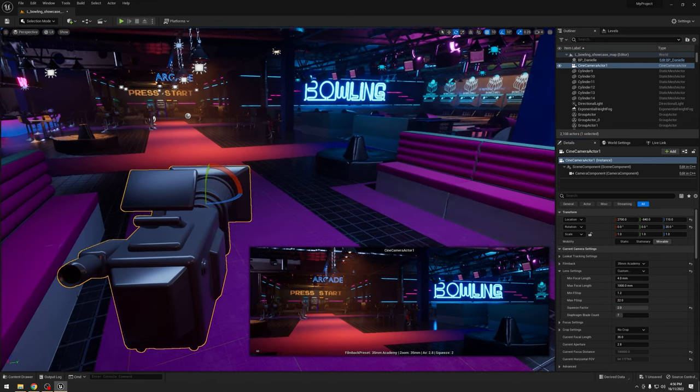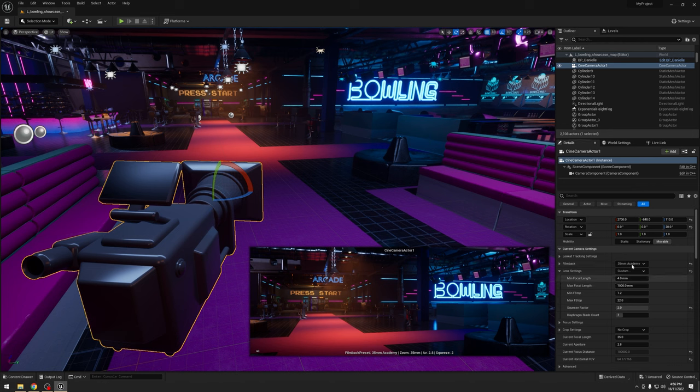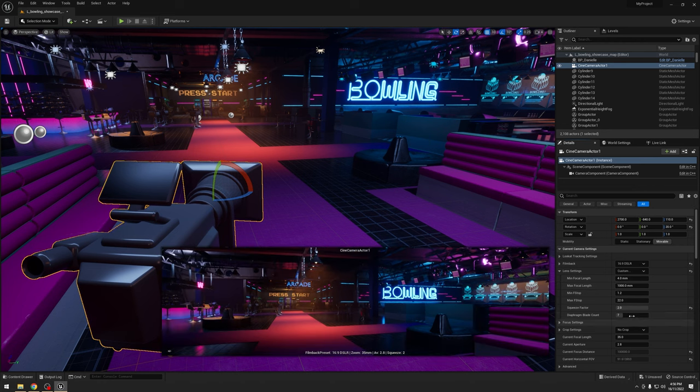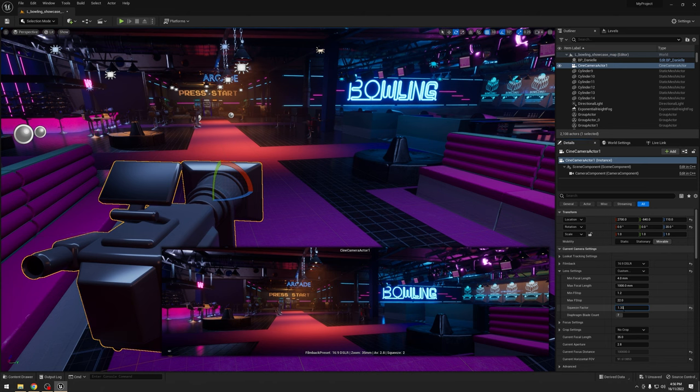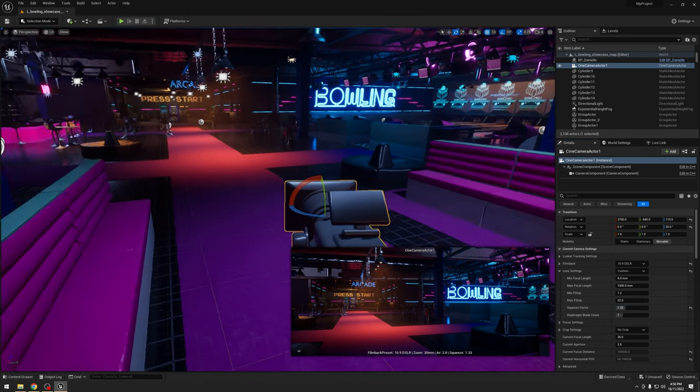But if we put that into here, or if I switch it back to the DSLR setting and then plug into here, 1.33, we get an anamorphic view as well.